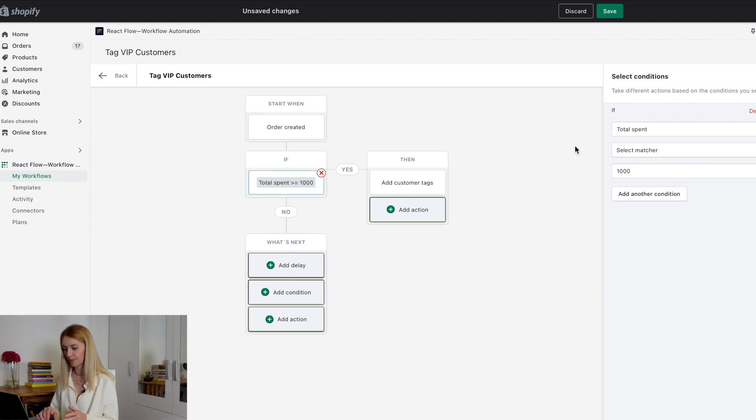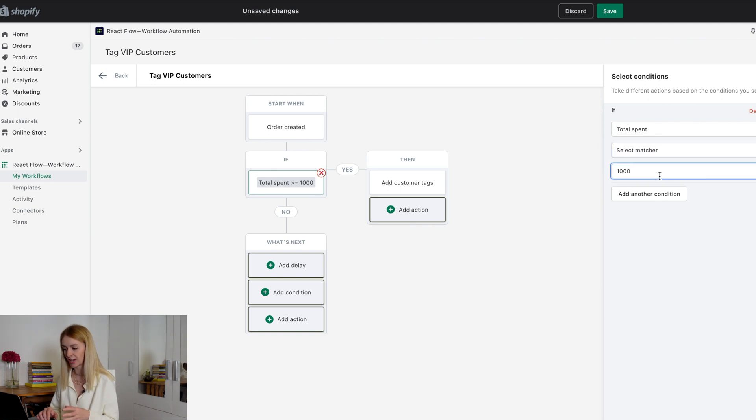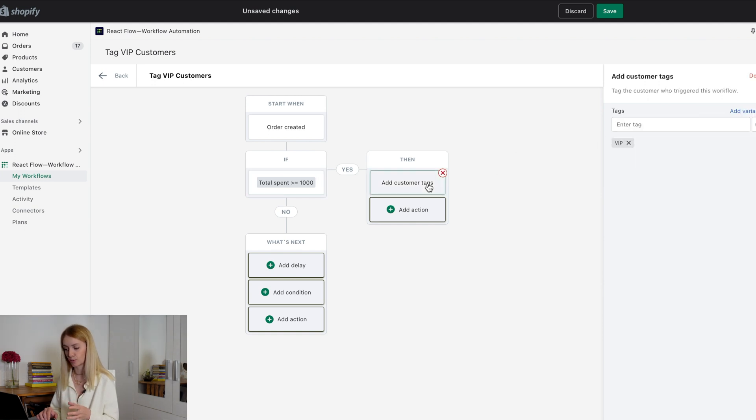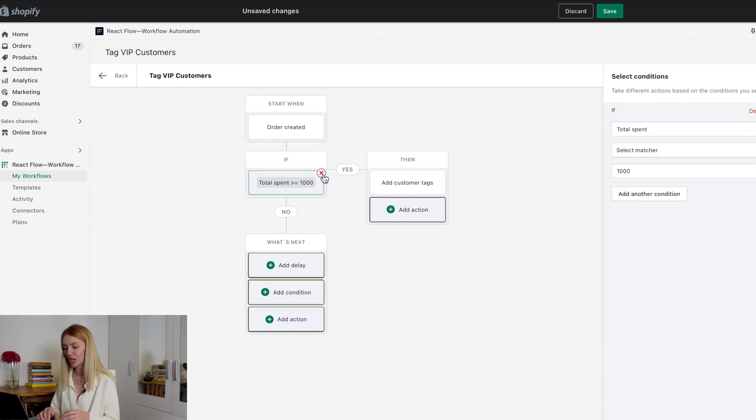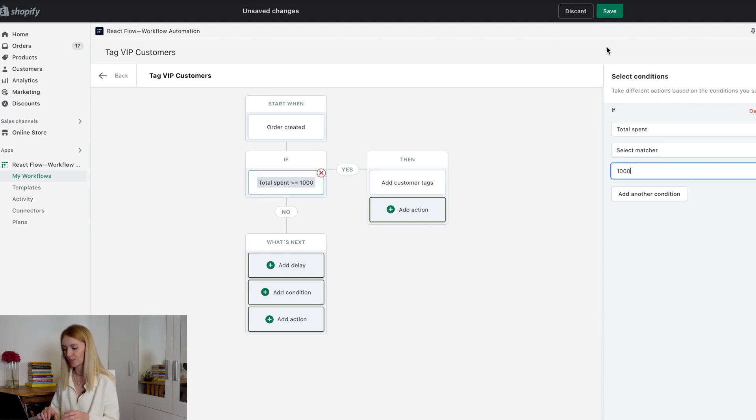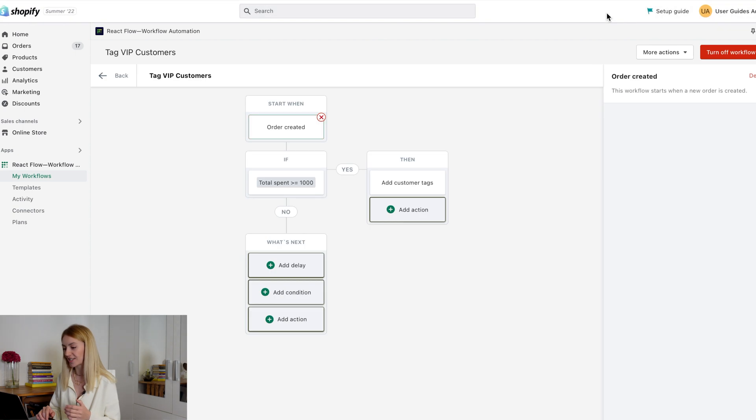Next block, condition. If the total spend is more than $1,000, it automatically adds VIP tags to the customers who spend more than $1,000. You can change the amount to any you need. Save it on the top unsaved changes panel.